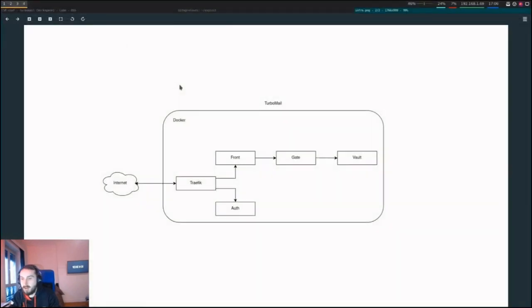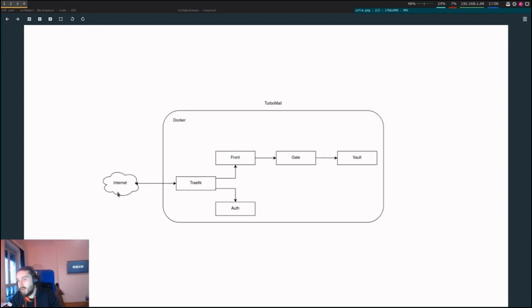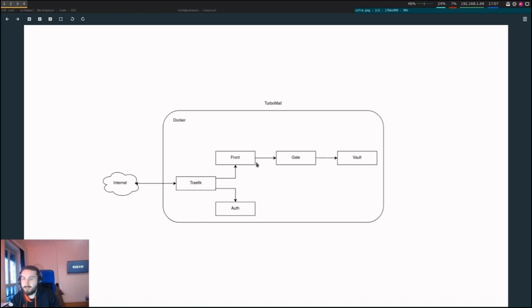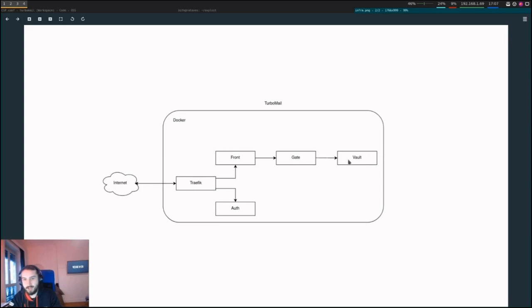Here we have TurboMail in a Docker infrastructure connected to the internet. Every connection goes through Traefik, which is a reverse proxy, a bit like Nginx. Requests are forwarded either to the front or to the hot server. There is a gate server and a vault server. As an attacker, we want to steal information from the vault, which is deep inside the application and not even reachable from the internet.